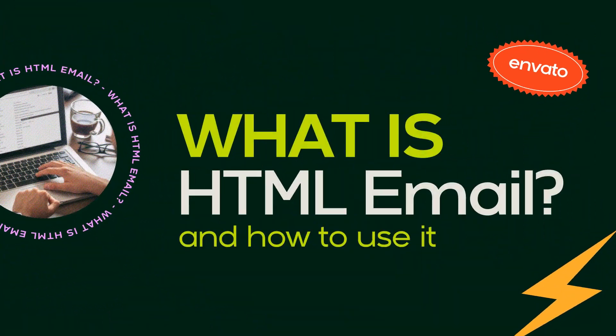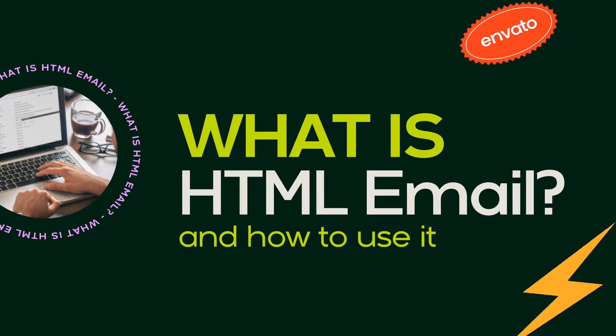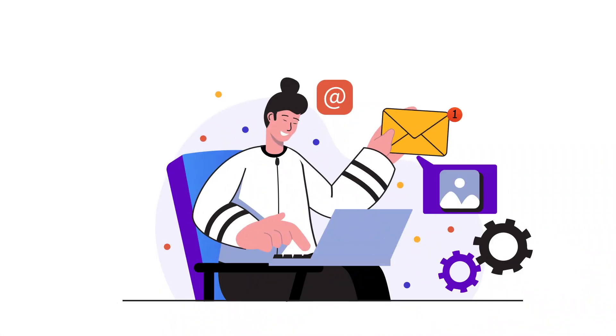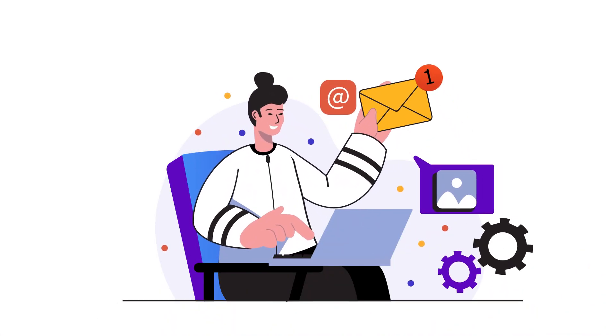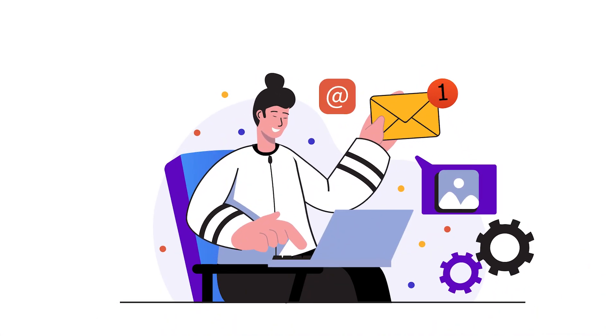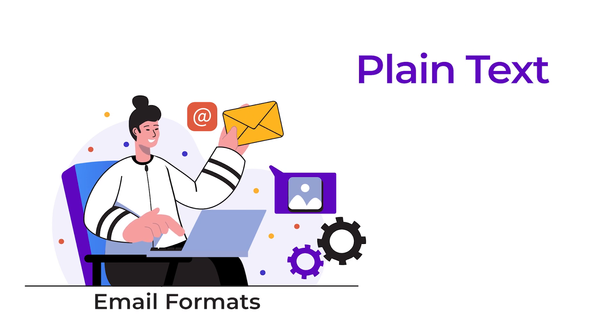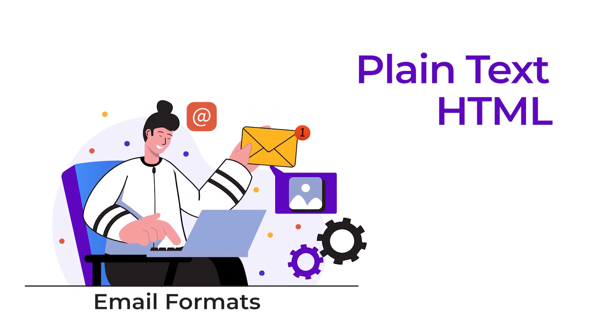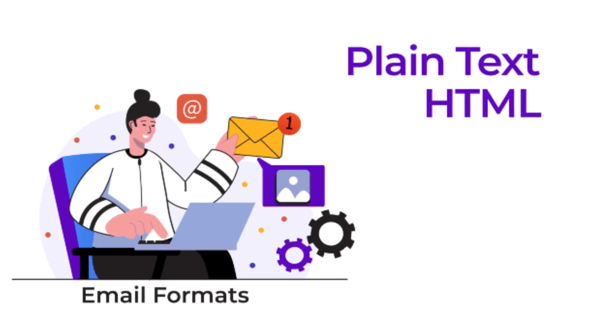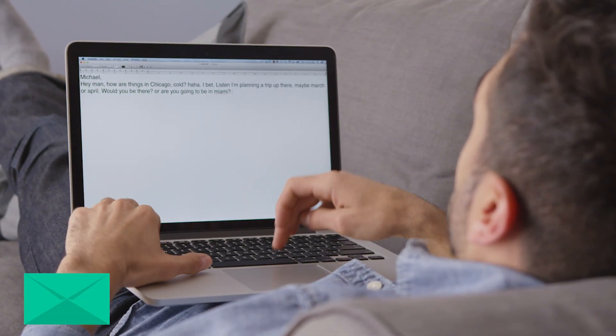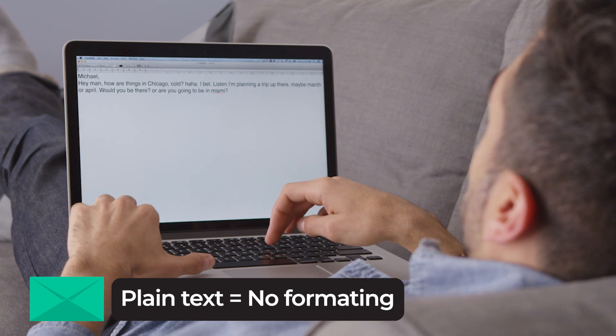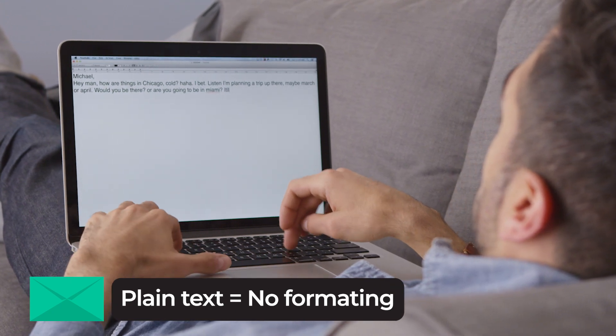What is HTML email? Your email program or service can send and receive emails in two formats: plain text and HTML. Plain text has no formatting at all, not even bold or italics.